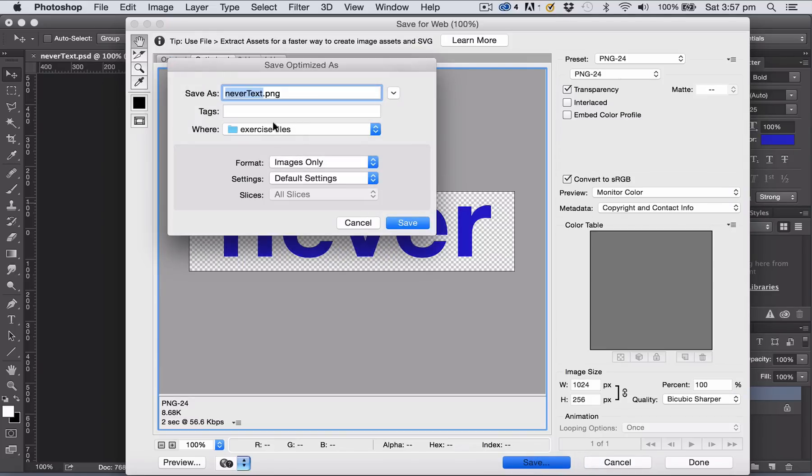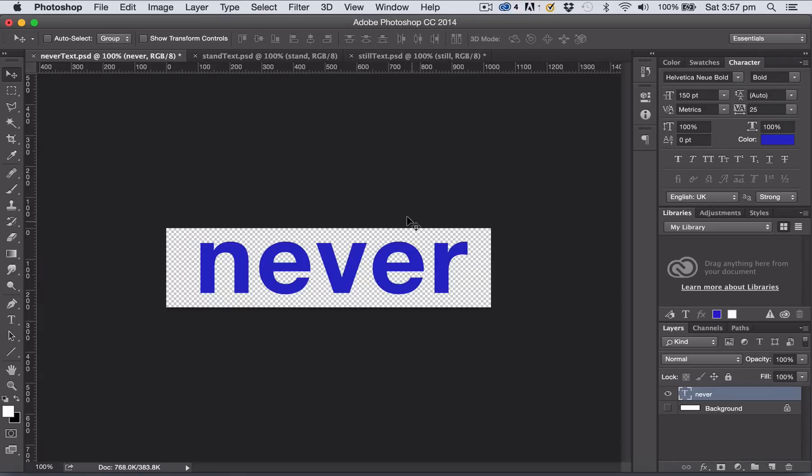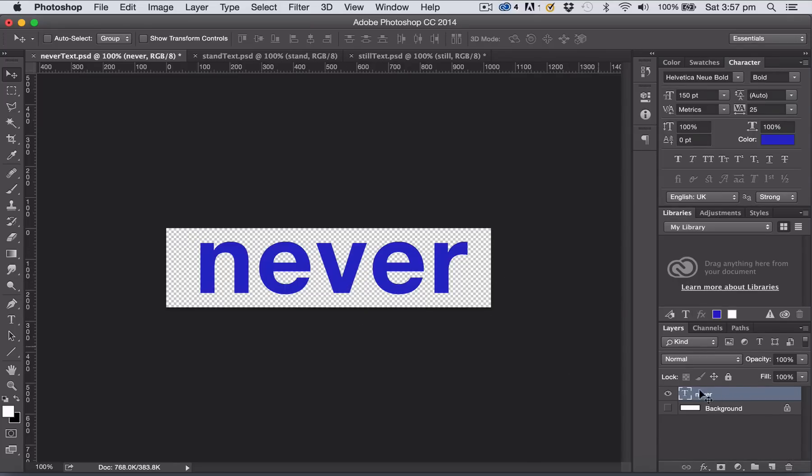This is going to bring in the image with its transparency complete within Unreal Engine 4. I'm going to click Save and save that within my exercise files folder. Now just to show you what can happen with different types of transparency, I'm going to create a bit of motion blur for this text layer.